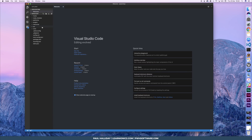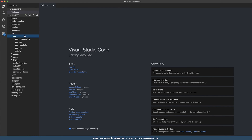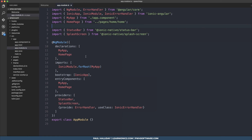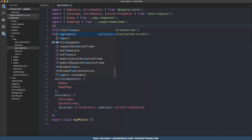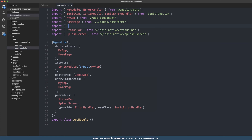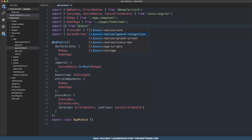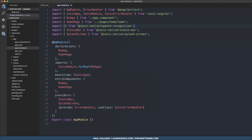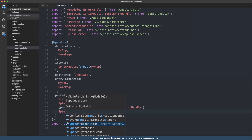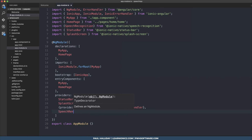The first thing we need to do is head over to our source directory, then app, then app.module.ts. From here we need to import SpeechRecognition from ionic-native/speech-recognition, and then in our providers we need to add SpeechRecognition to our providers.